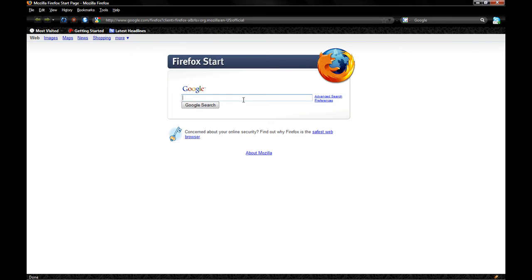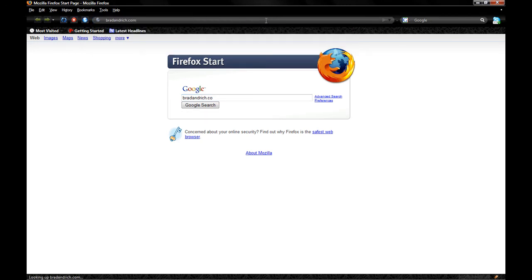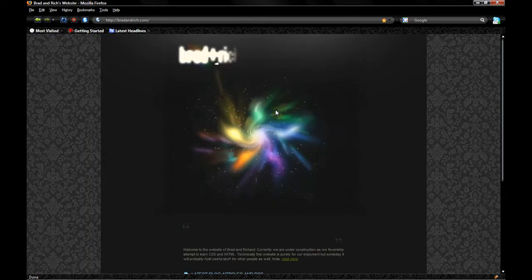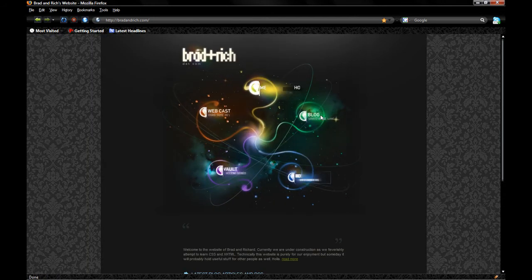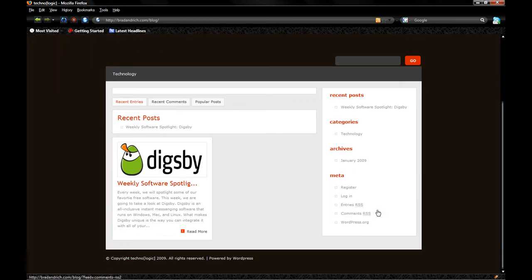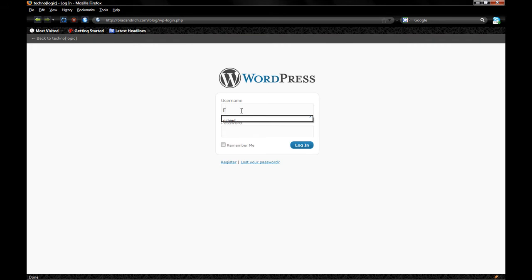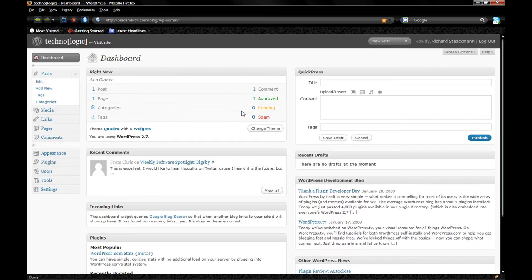So we go here, my breadandrich.com. It's obviously not going to work because we haven't Google-bombed it yet. There's the website, and I click on Blog. There's our blog post, and I log in. Obviously, my password is Richard, and this is my password, Send. And boom, I'm in the WordPress blog.